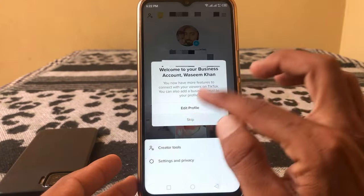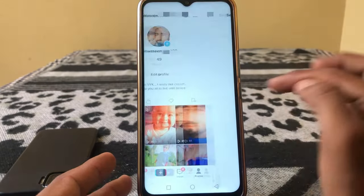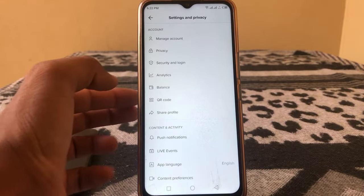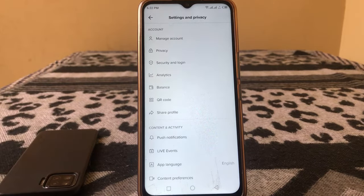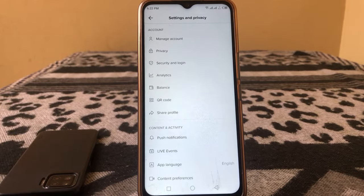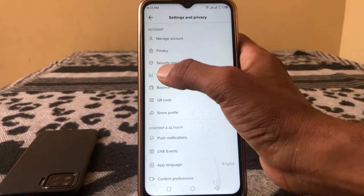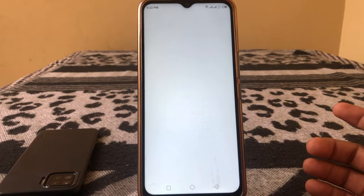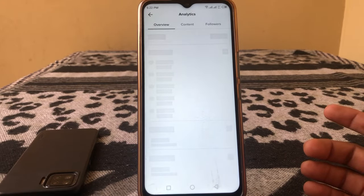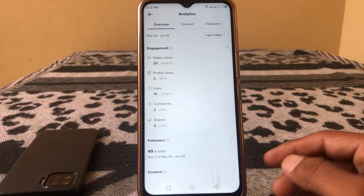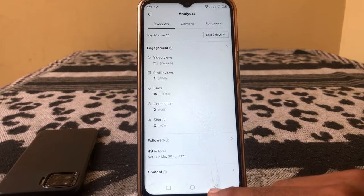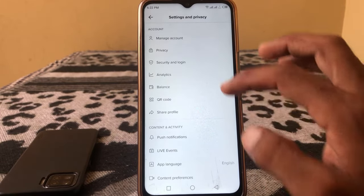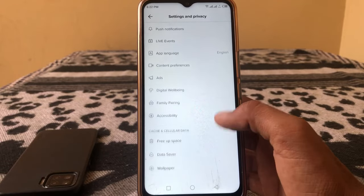Skip the next screen, then go back to Settings. As you can see, the Analytics option is now showing here. Simply tap on it, and here you can see the analytics of your TikTok account.